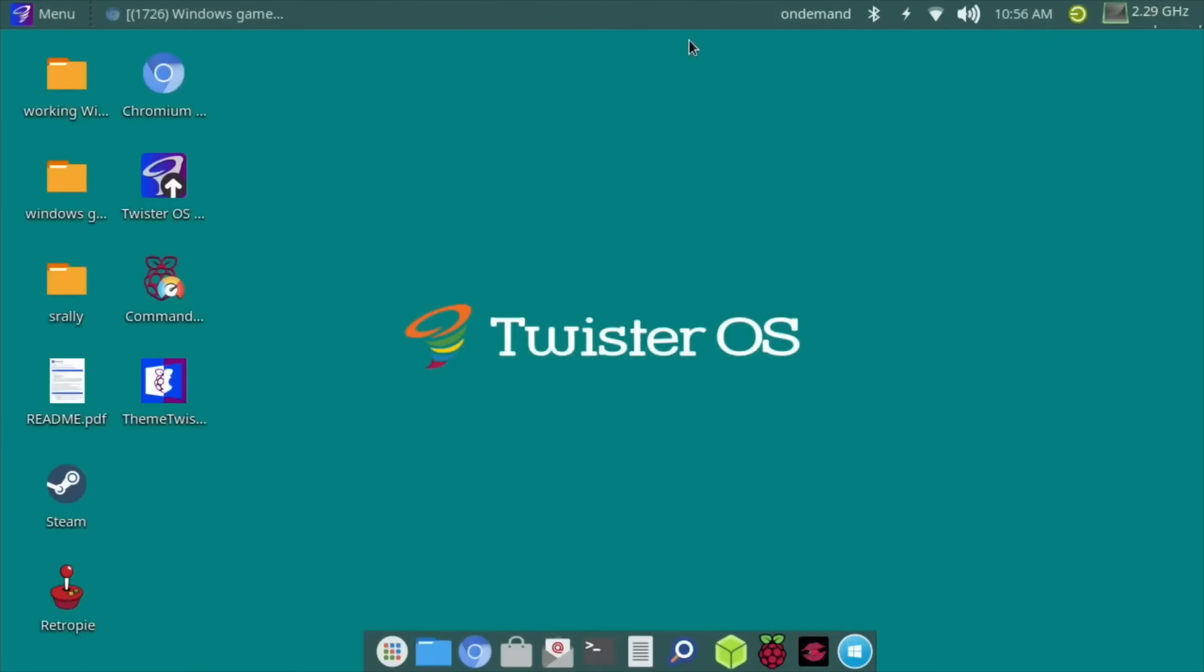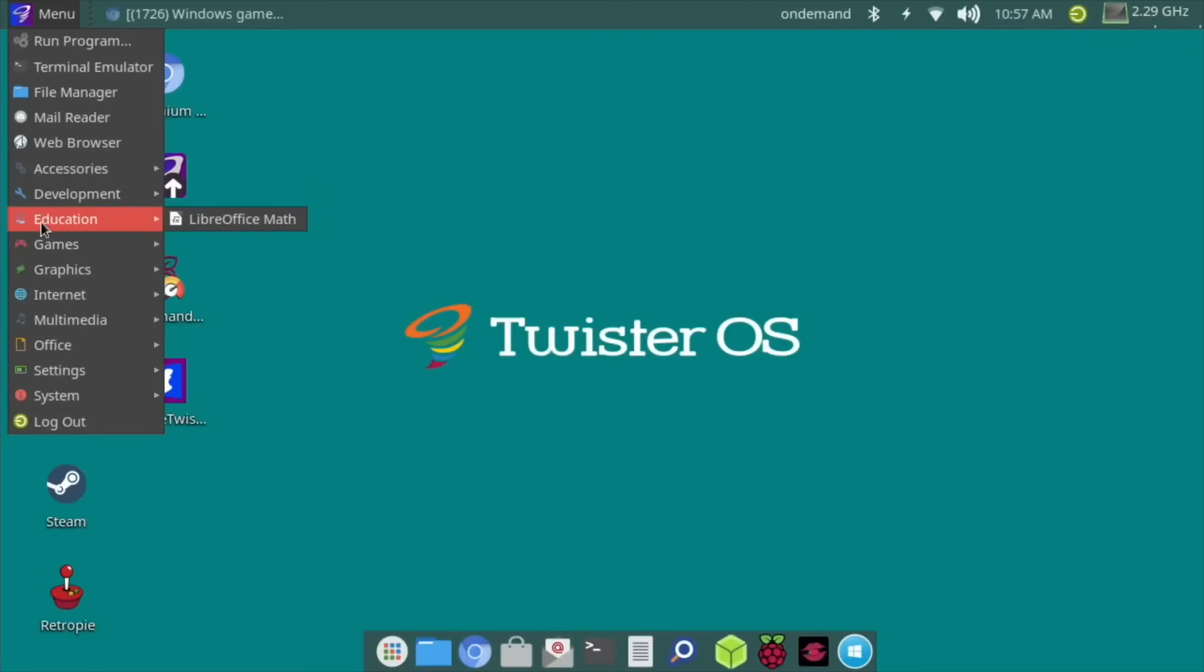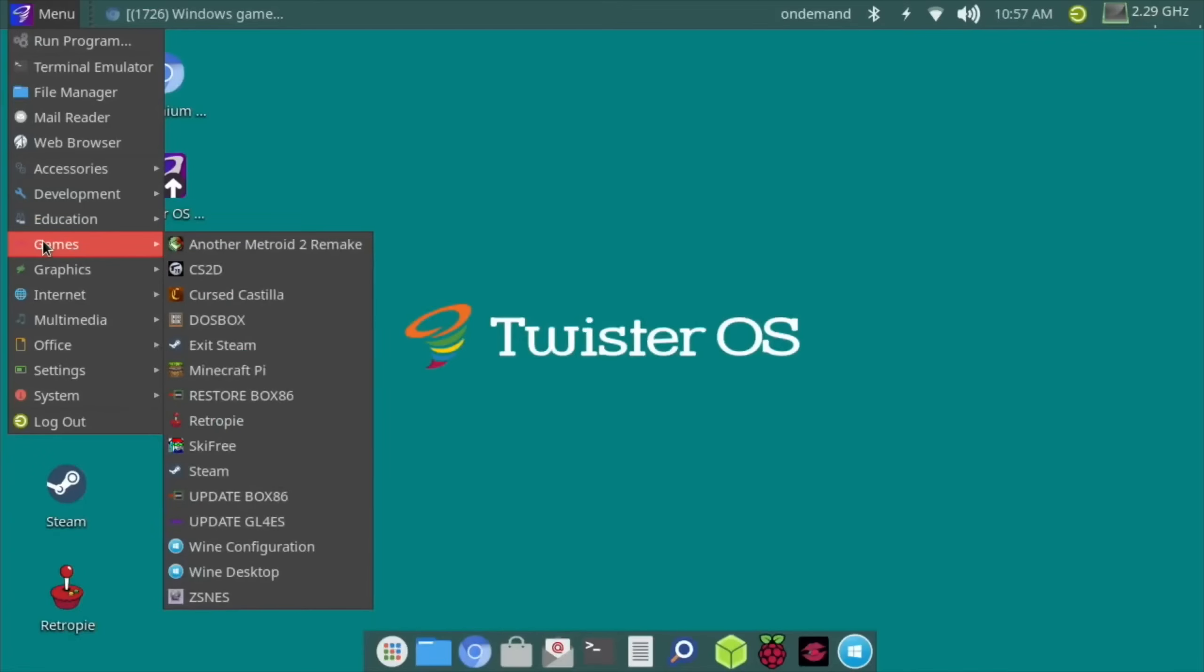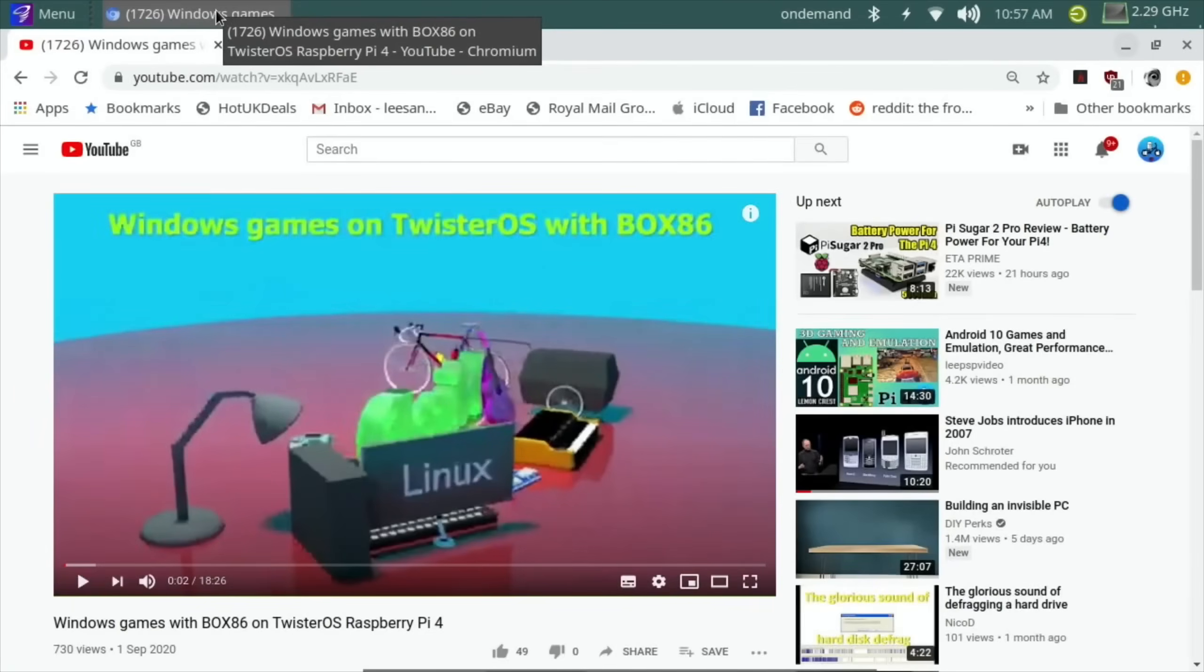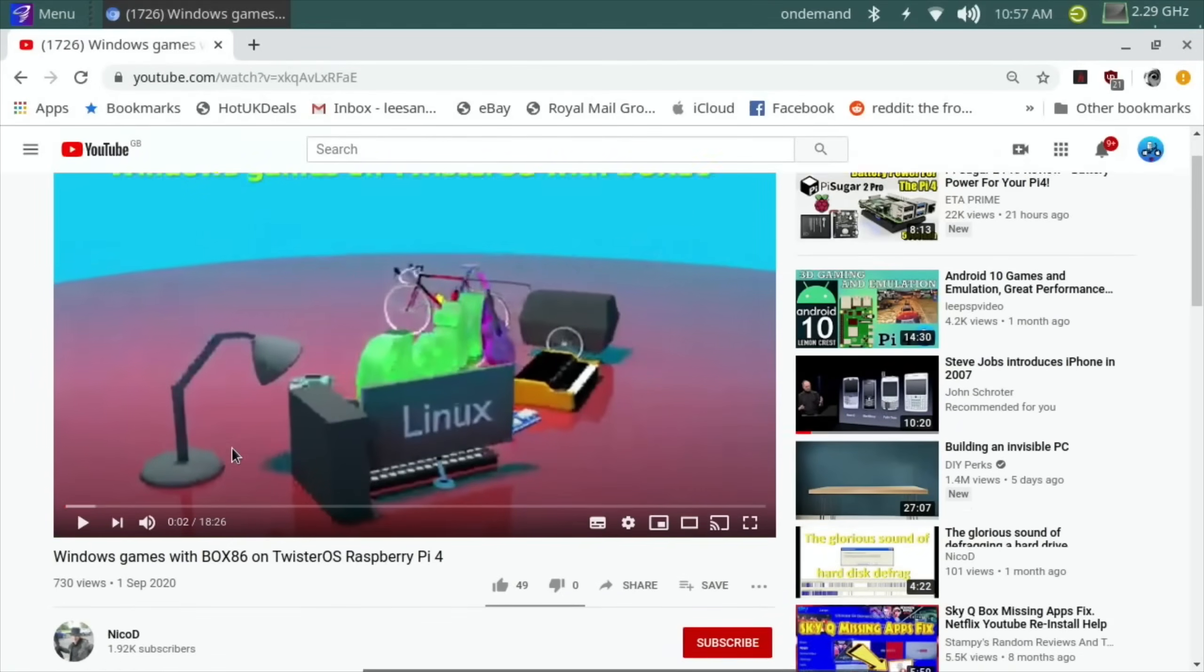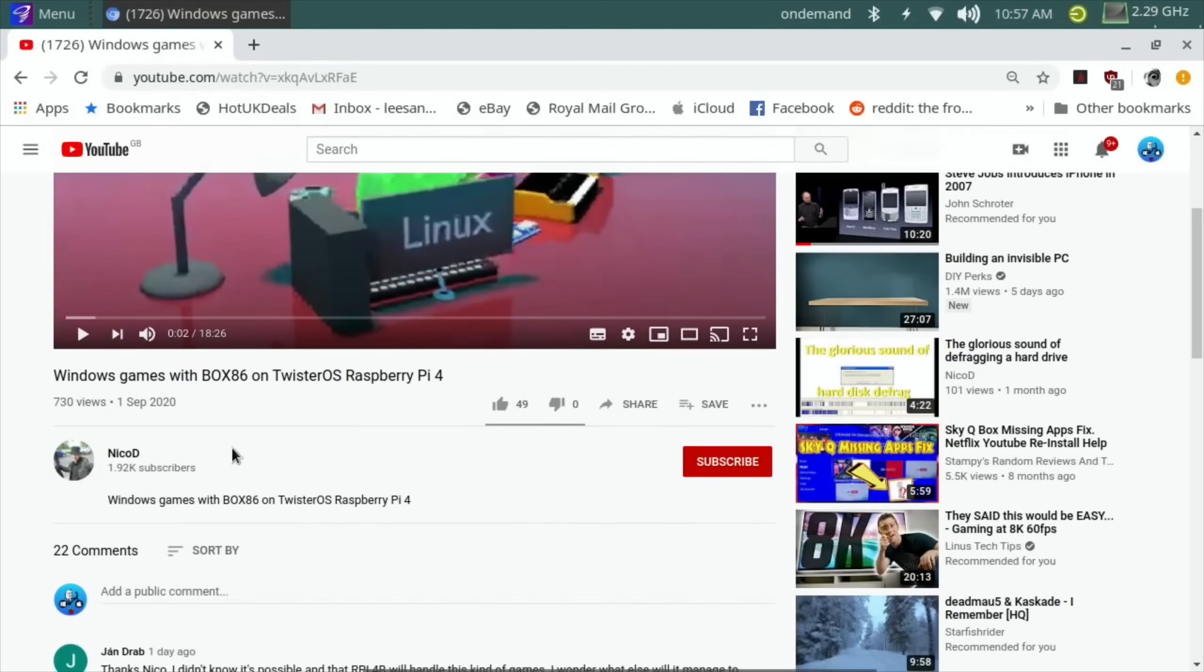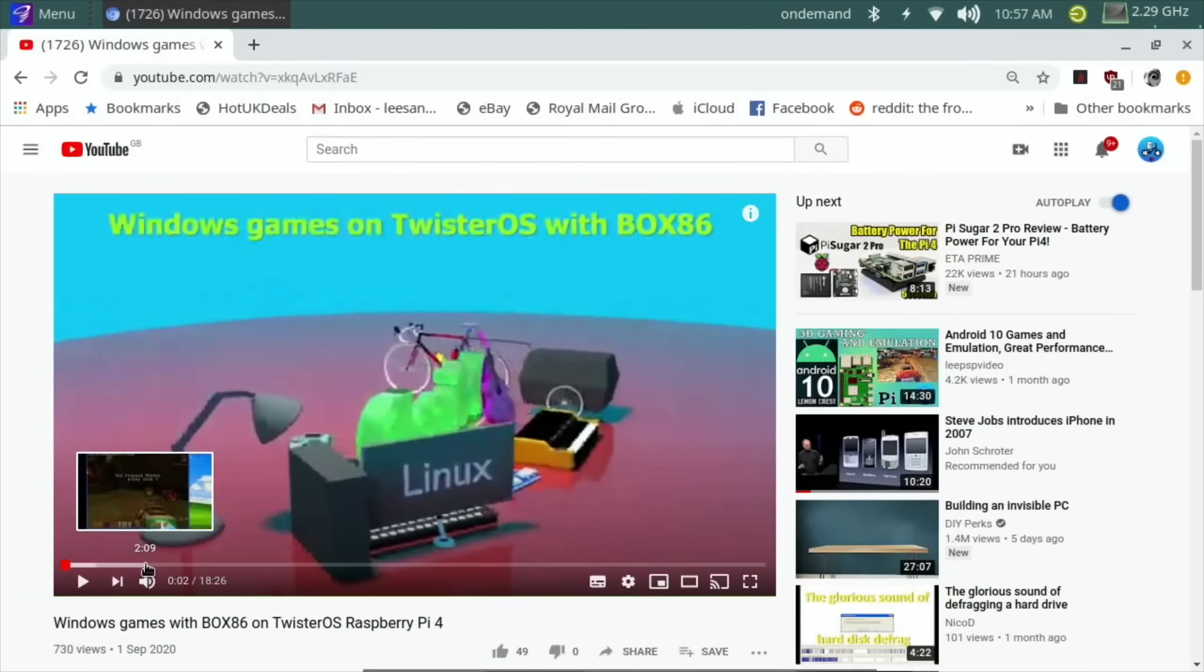For quite a while now I've been meaning to try Box86 and Wine on Twister OS. When I saw the video by Niko D the other day, which I put in Pi News, he was showing various games working and some of them work really well.